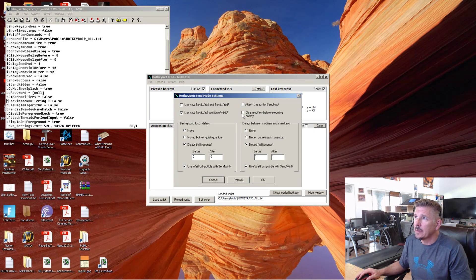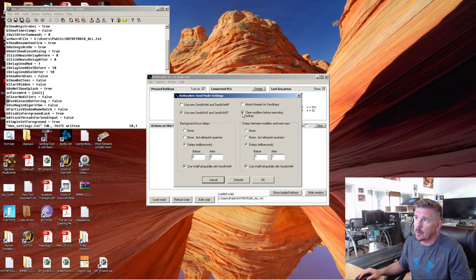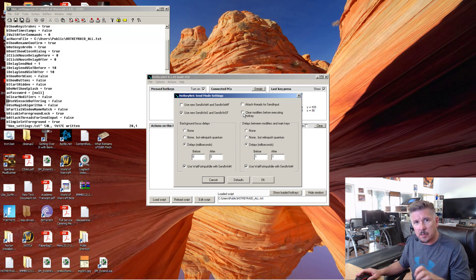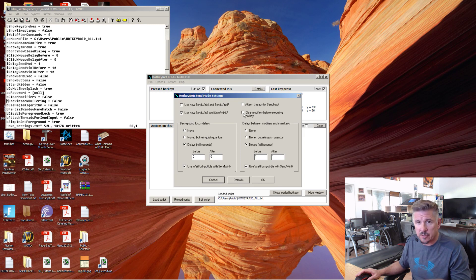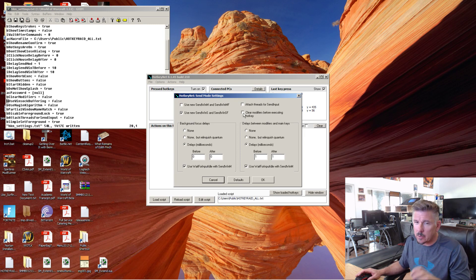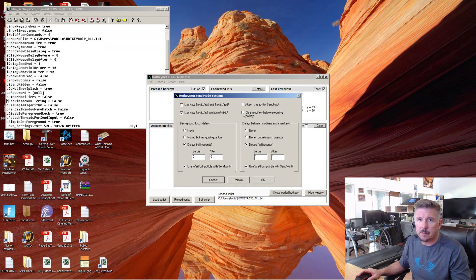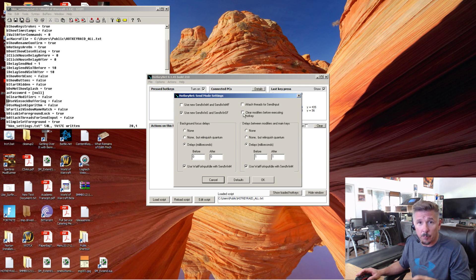All right, this is the most important one. This is going to come checked, clear modifiers before executing hotkey. If you don't uncheck that, your Alt button, your Control button, your Shift button will all have to be hit every time you hit another button. You can't just hold the button down. And it's very important in 5-Minute Multiboxing that you just hold buttons down.